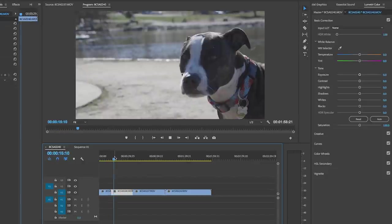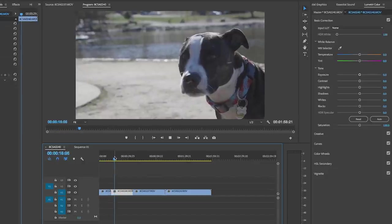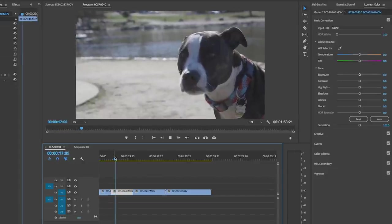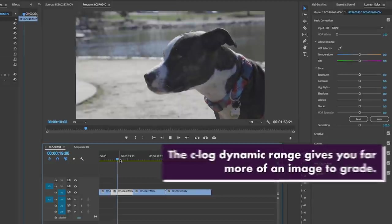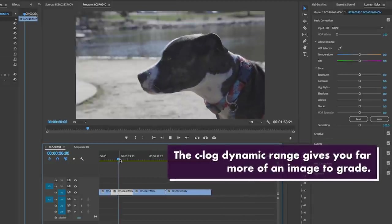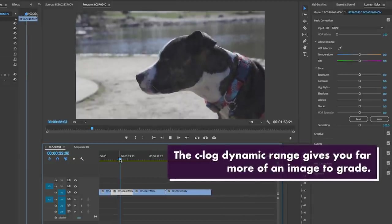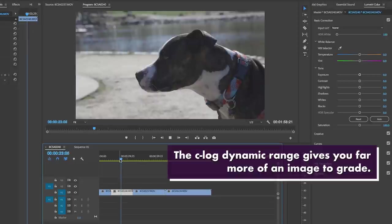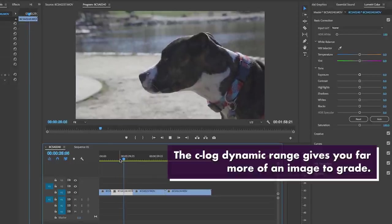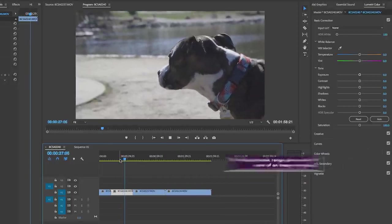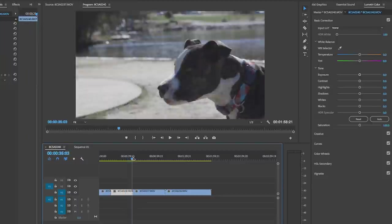And then this shot here was Canon log enabled. And you can see that it's far less saturated because we can actually bring out more color and parts of the image because it was shot in Canon log.